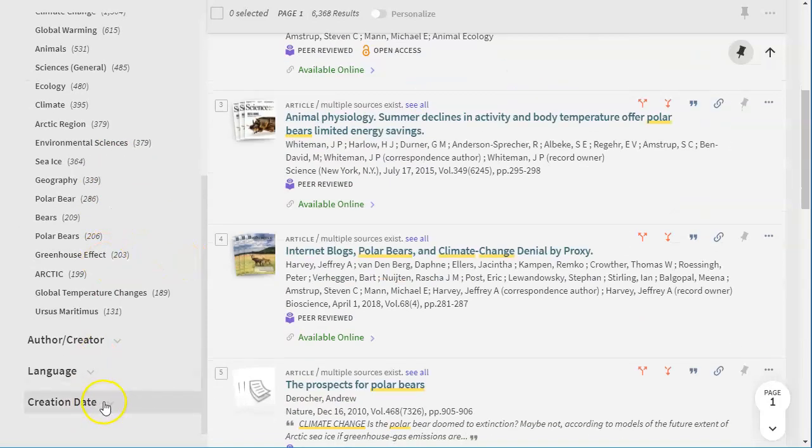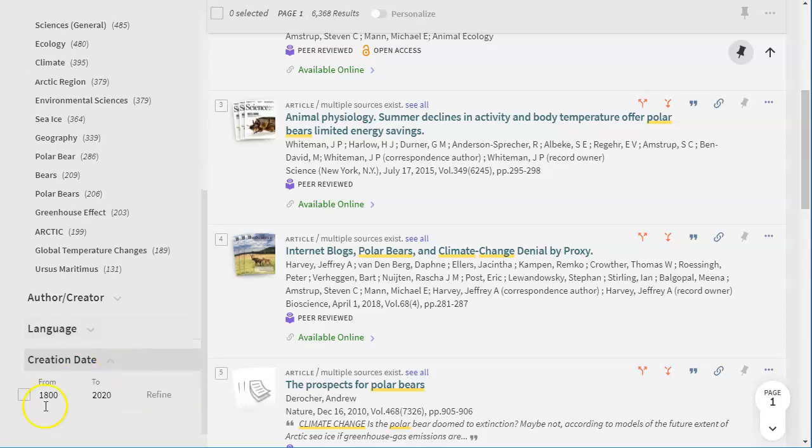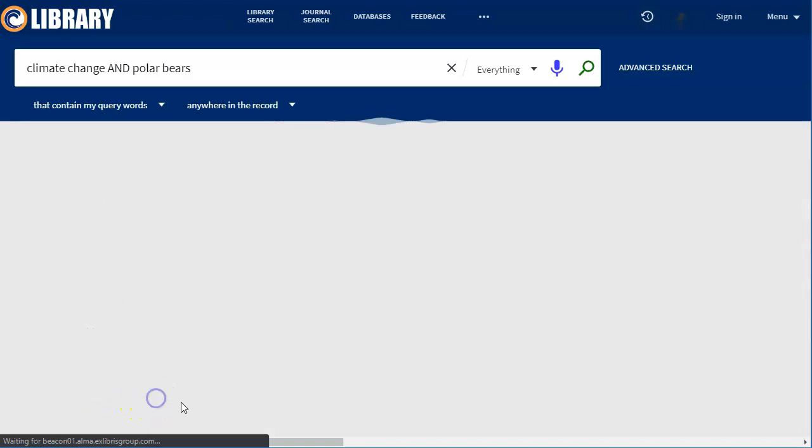One great thing that you can use is this creation date tool. You can see the very first creation date is 1800. We probably don't want any research on climate change and polar bears from the 1800s. So what I can do is click there and change this date. Generally speaking for science topics you don't usually want to go much more than 10 years. So I'm going to put 2010 and then click refine.